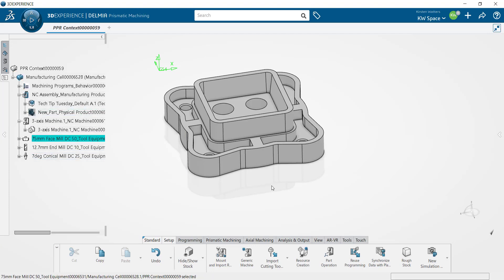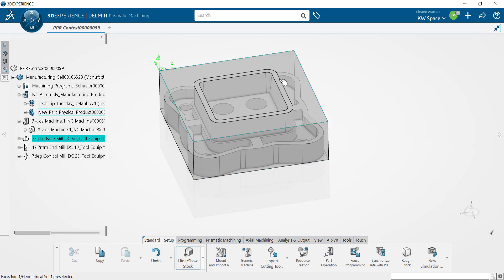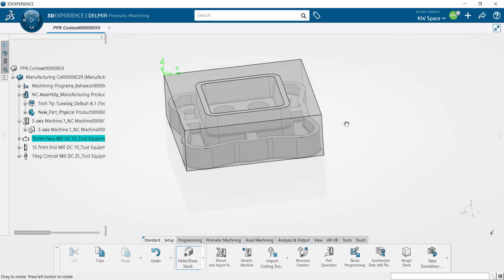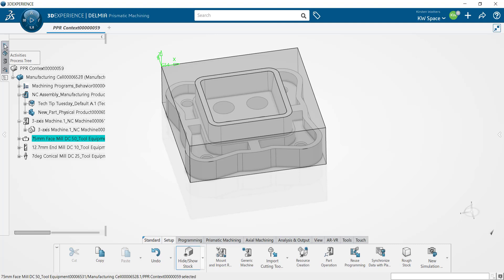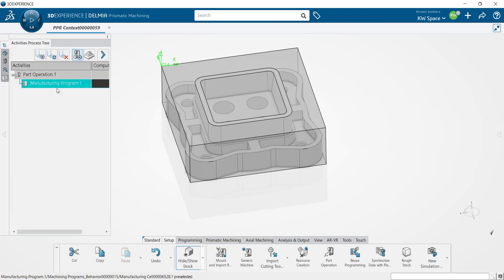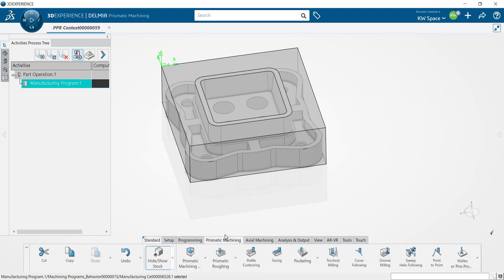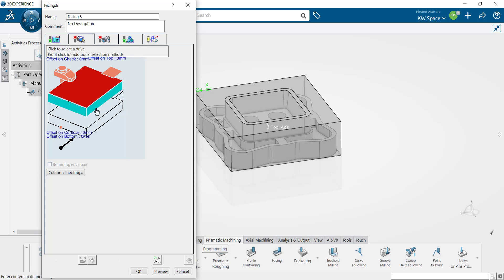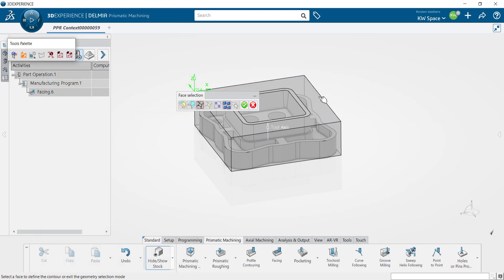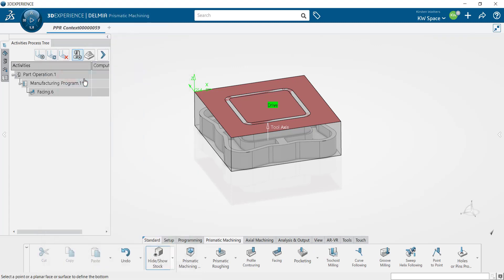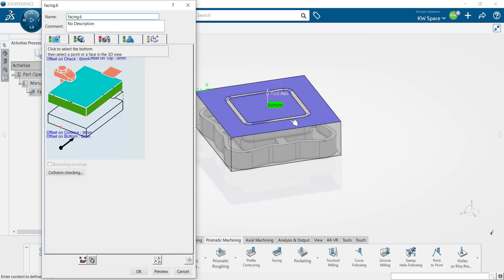Now that we have our tools created we're going to start by creating that facing operation. I'm going to turn my stock back on because instead of selecting the top of my part I want to select the top of my stock for that facing. I'll hop over to our activities process tree on the left hand side. This first operation is going to go underneath our manufacturing program. I want to be inside of my prismatic machining tab in order to select a new facing operation. I'll right click the boundary inside this second tab and select by boundary of faces, then select the top face of my stock and press the green button. The next thing I want to do is select the bottom of my operation, which is once again the top face of that stock. My boundary and my face have been defined and they both appear as green.